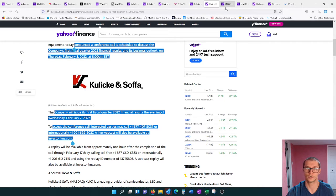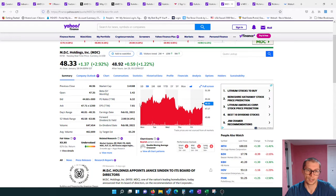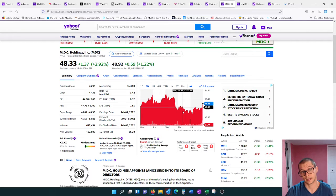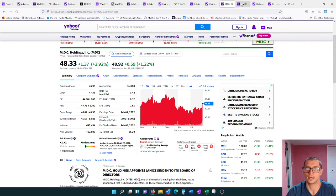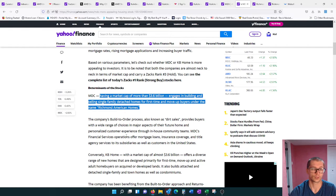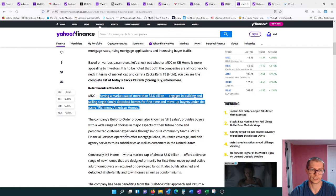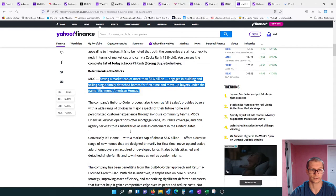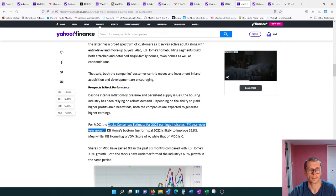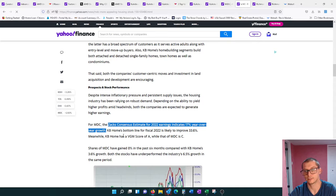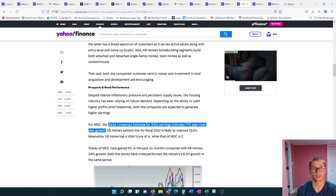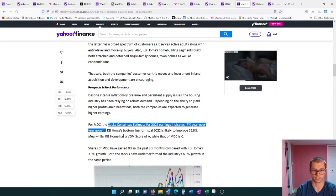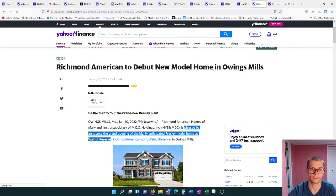Moving on to MDC. MDC started at about $47.90, ended up at $48.30, so they actually went up just slightly. Some news for them: they currently have a market cap of more than $3.6 billion and engage in building and selling single-family detached homes for first-time and move-up buyers under the name Richmond American Homes. Zacks consensus estimate for 2022 earnings indicates a 17% year-over-year growth.